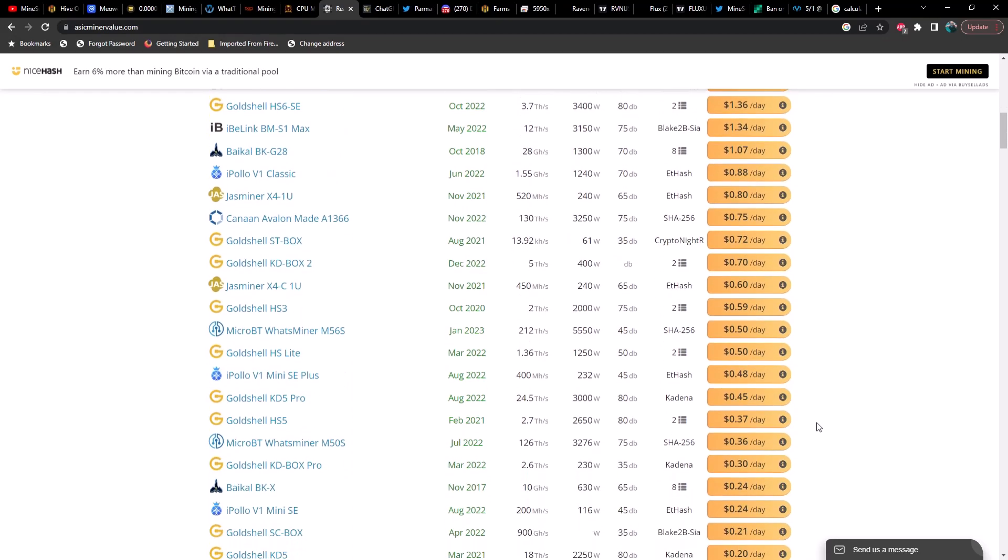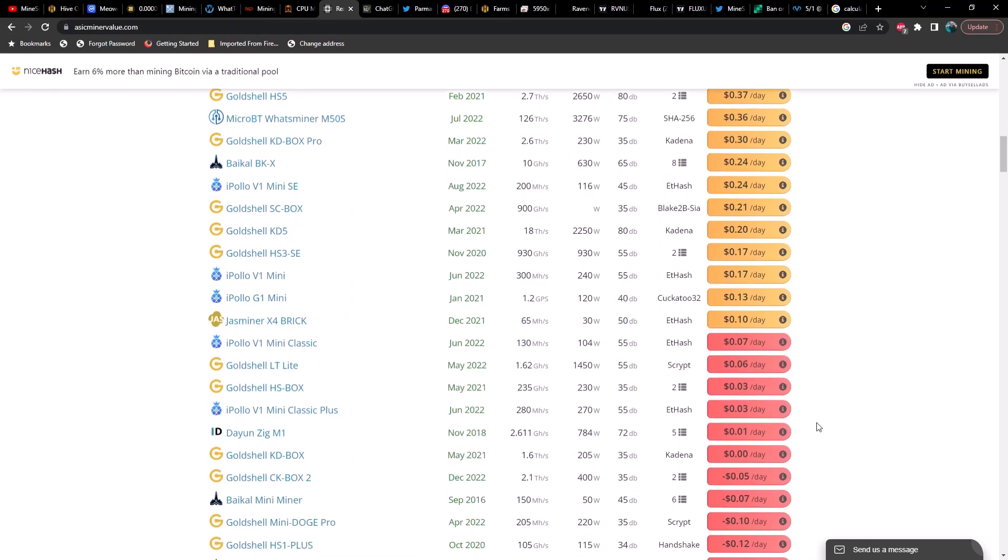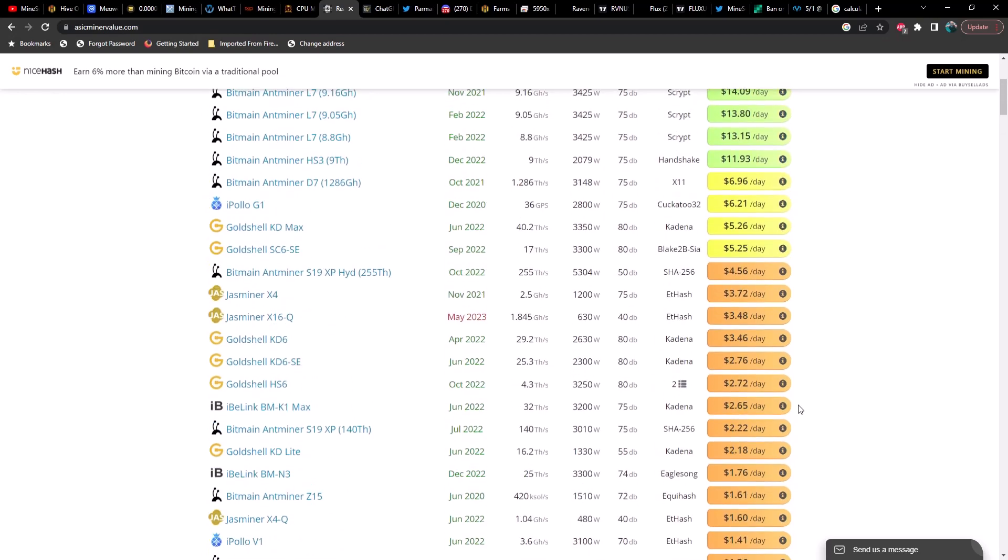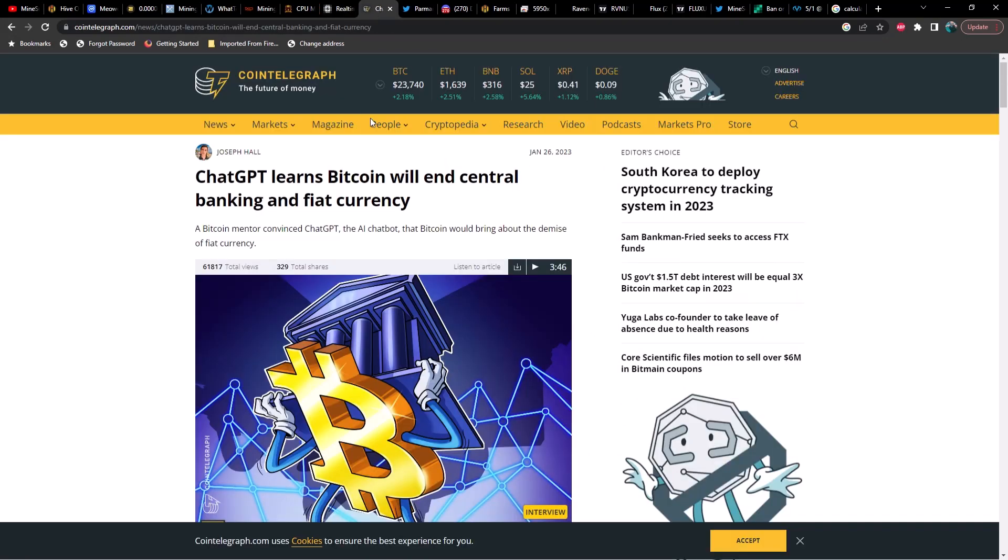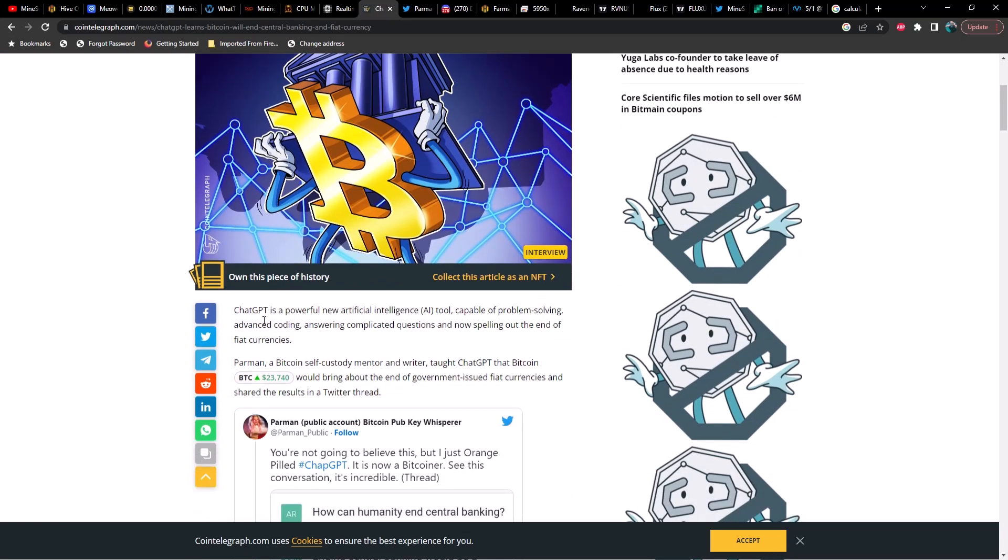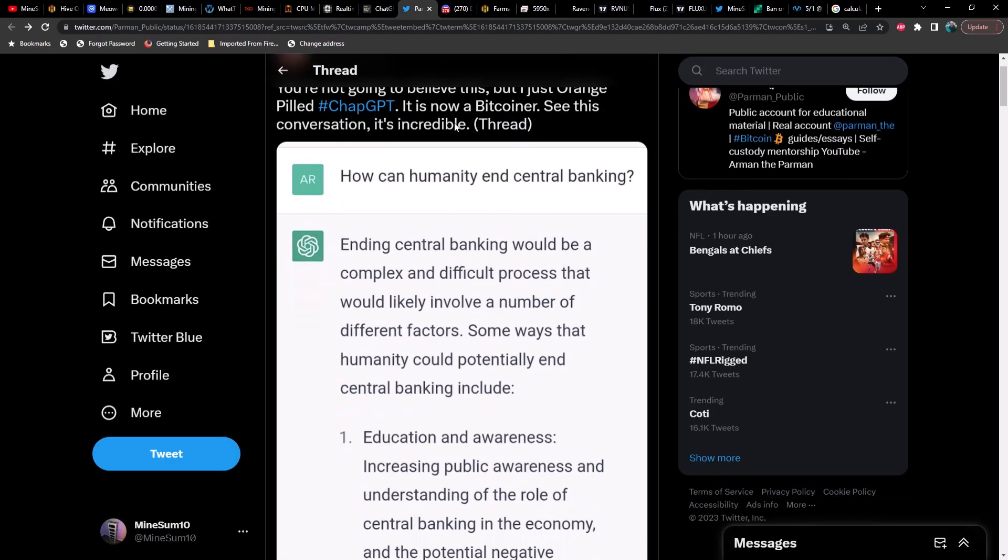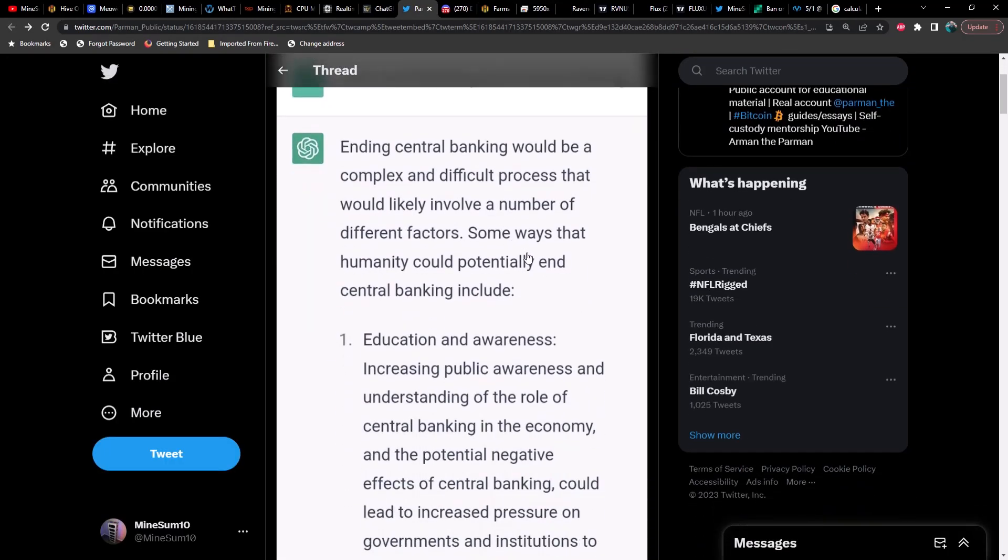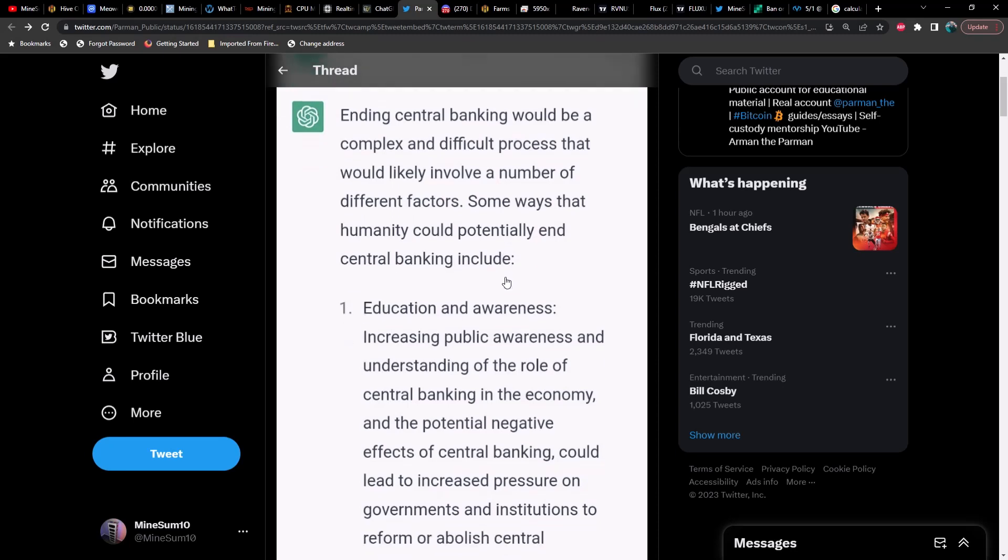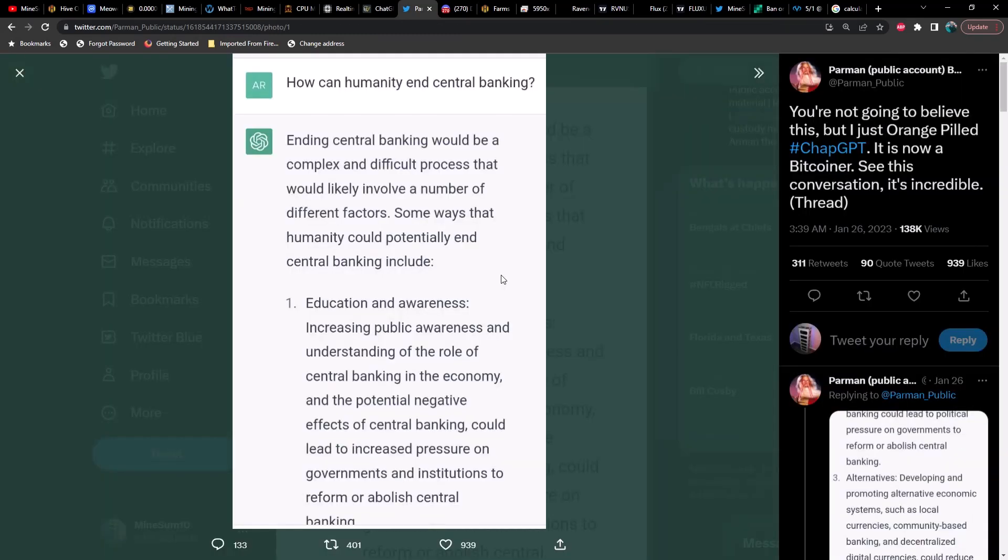All right, so let's get into this article from Cointelegraph about ChatGPT learns Bitcoin will end central banking and fiat currency. If you don't know what ChatGPT is, it is a powerful new artificial intelligence tool capable of problem solving, advanced coding, answering complicated questions, and now spelling out the end of fiat currencies. Parman, a Bitcoin self-custody mentor and writer, taught ChatGPT that Bitcoin would bring about the end of government-issued fiat currencies and shared the results via Twitter. I've got the Twitter thread pulled up and I think I want to go through this whole thing.